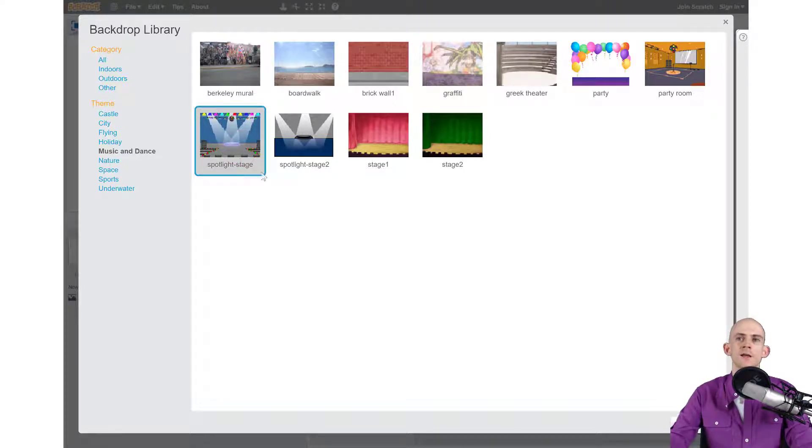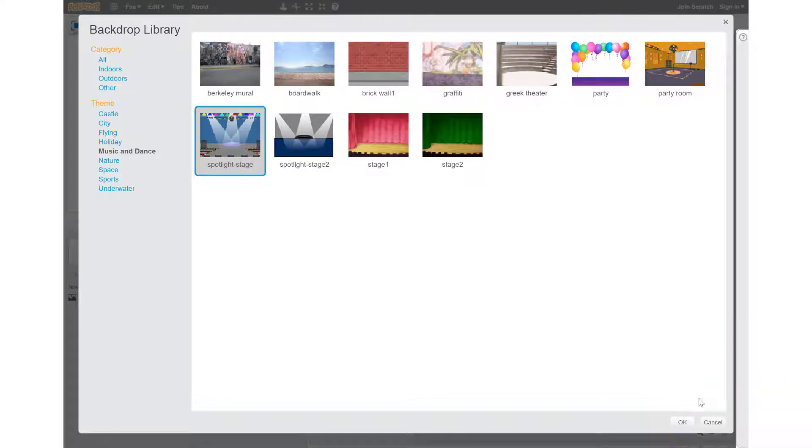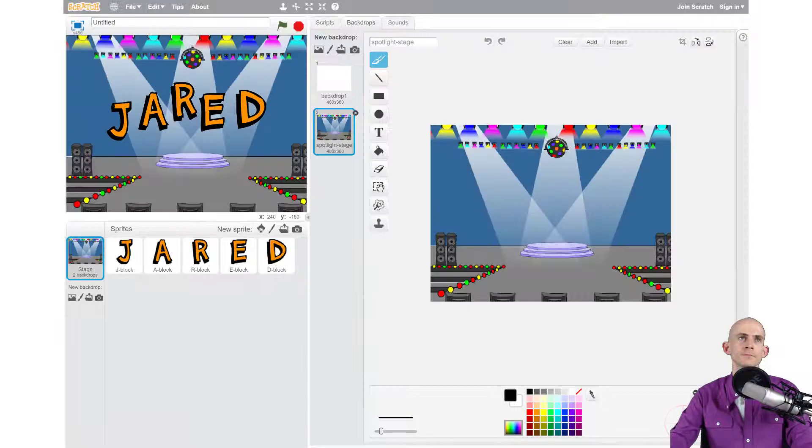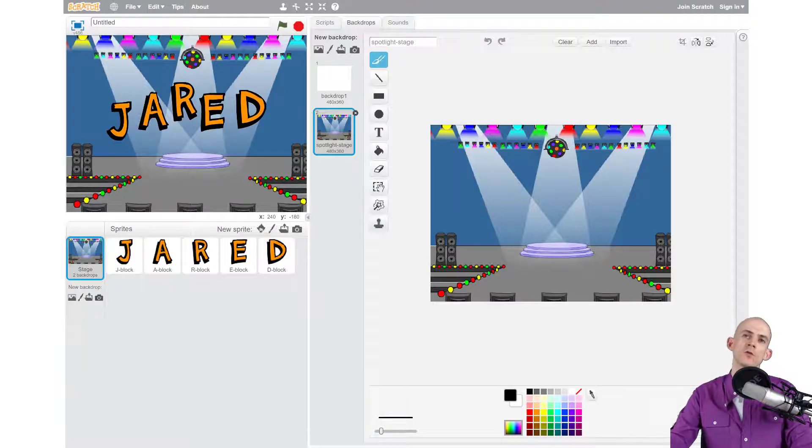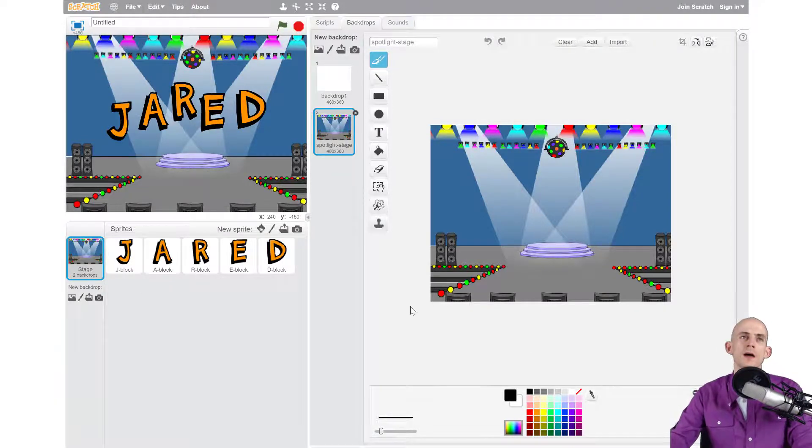Just like with the sprites and with the sounds, all you have to do is click okay. And ta-da! Now we have a really nice looking backdrop on our screen.